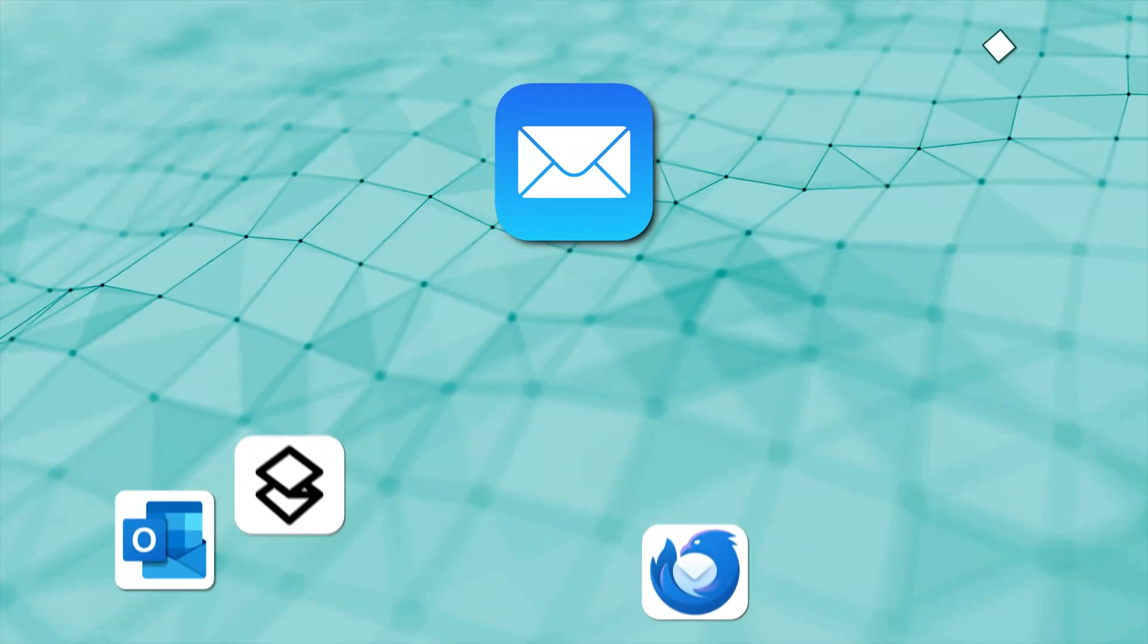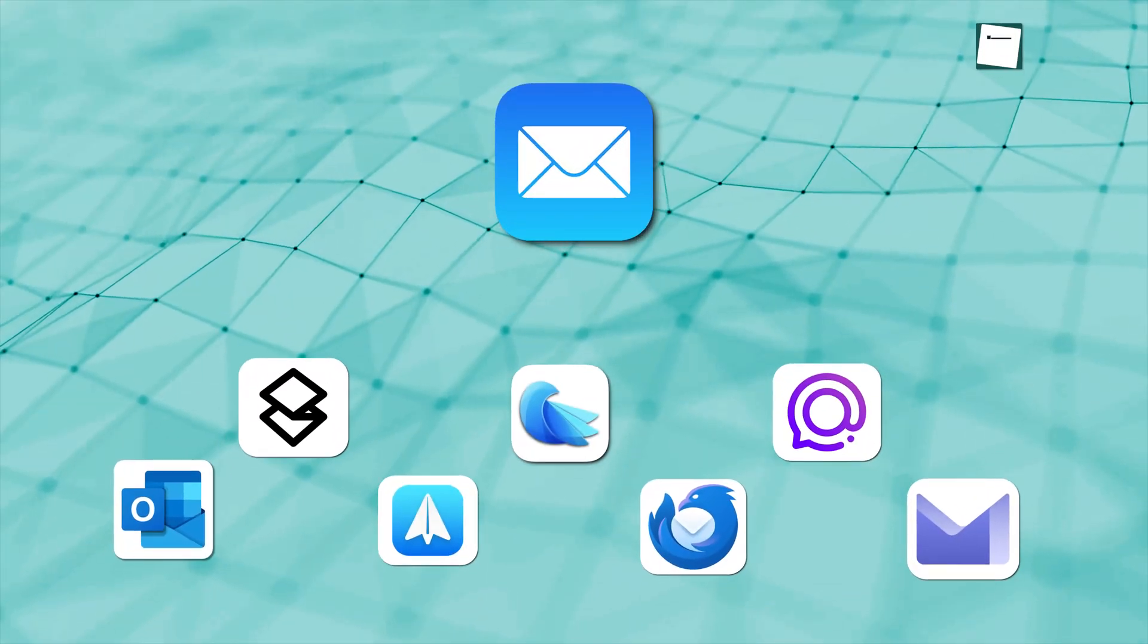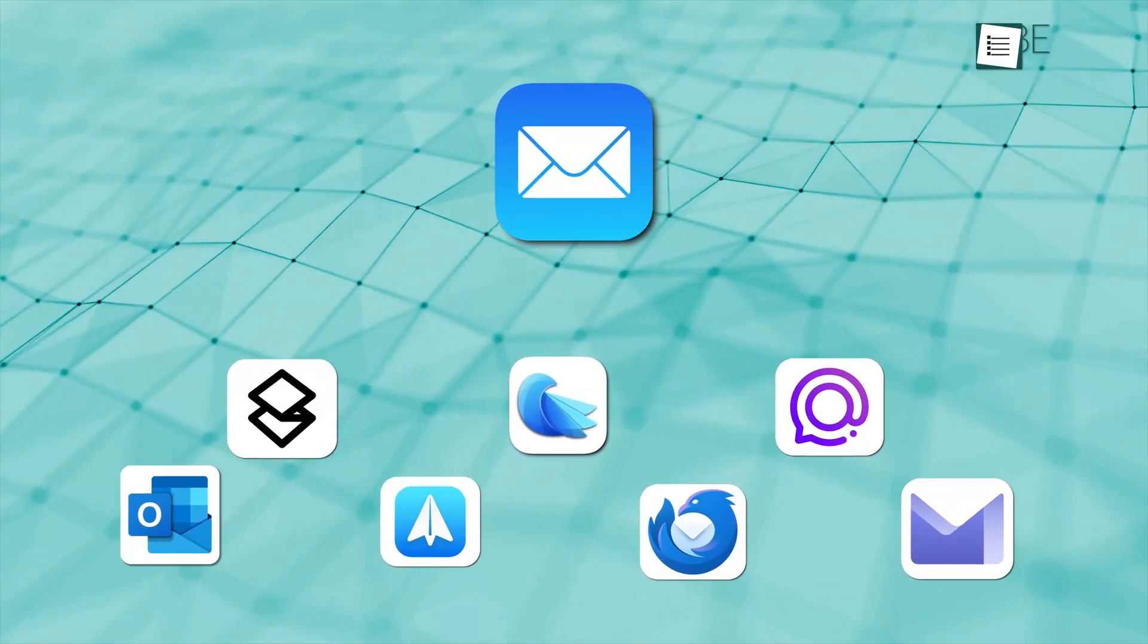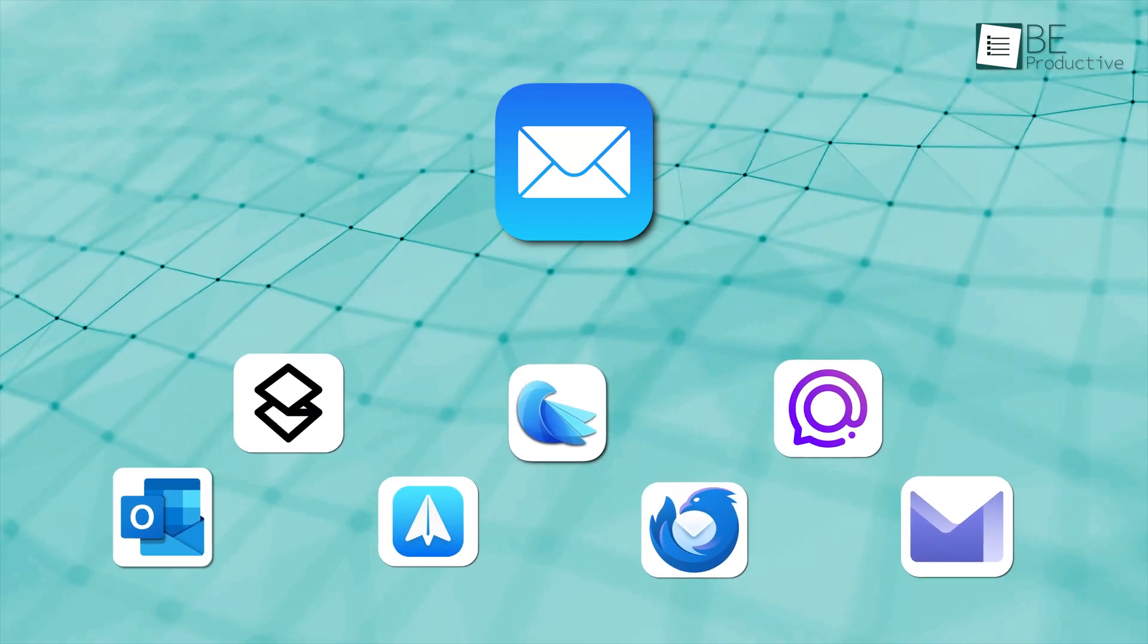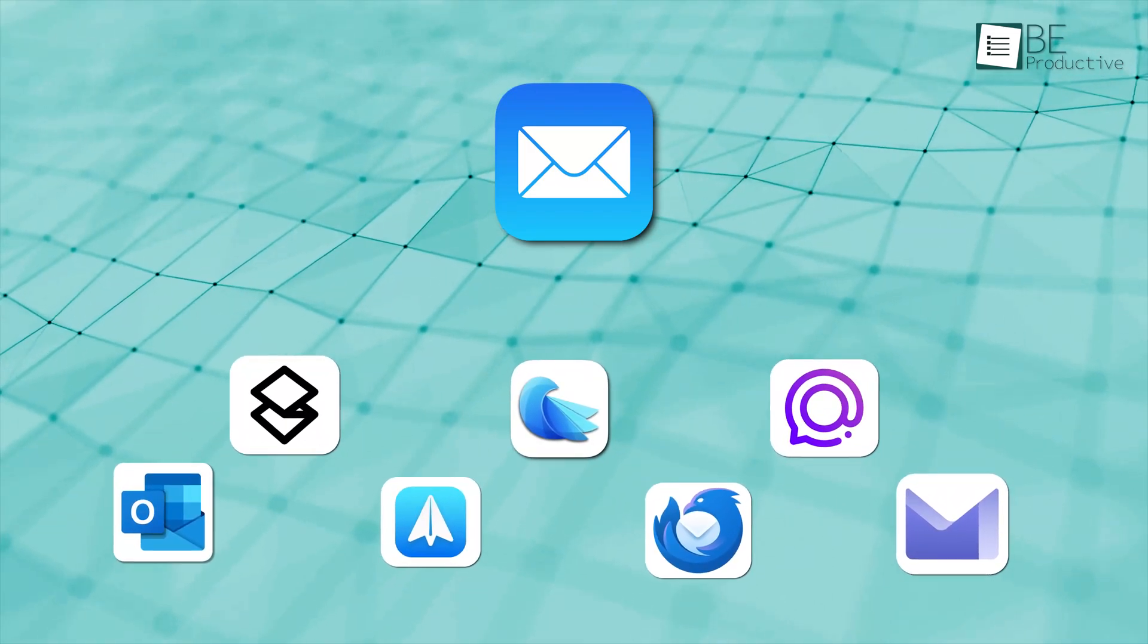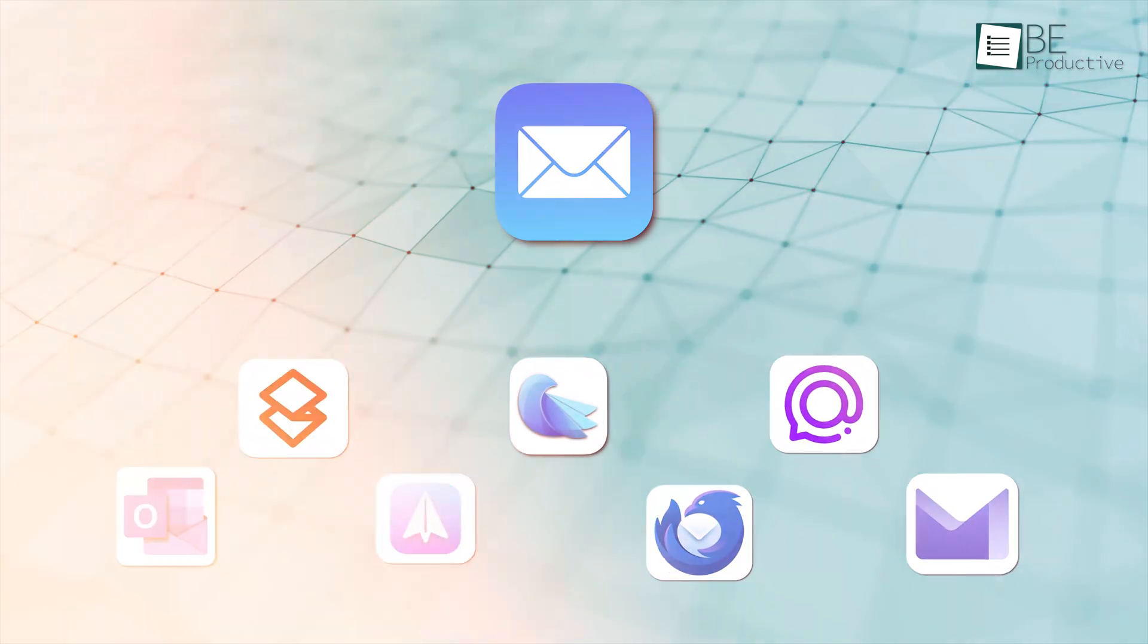We've rounded up some top Apple Mail alternatives that can make your email experience smoother and more secure. So let's check them out.